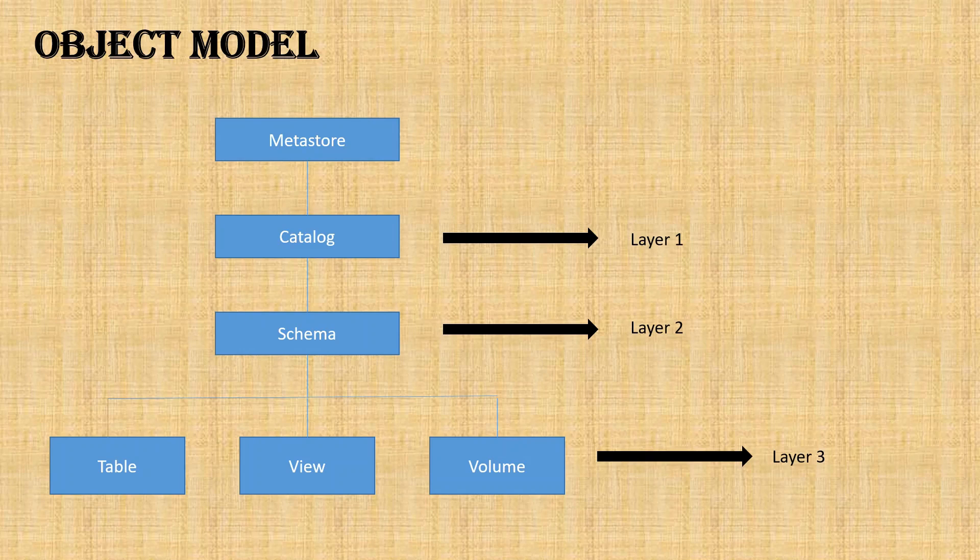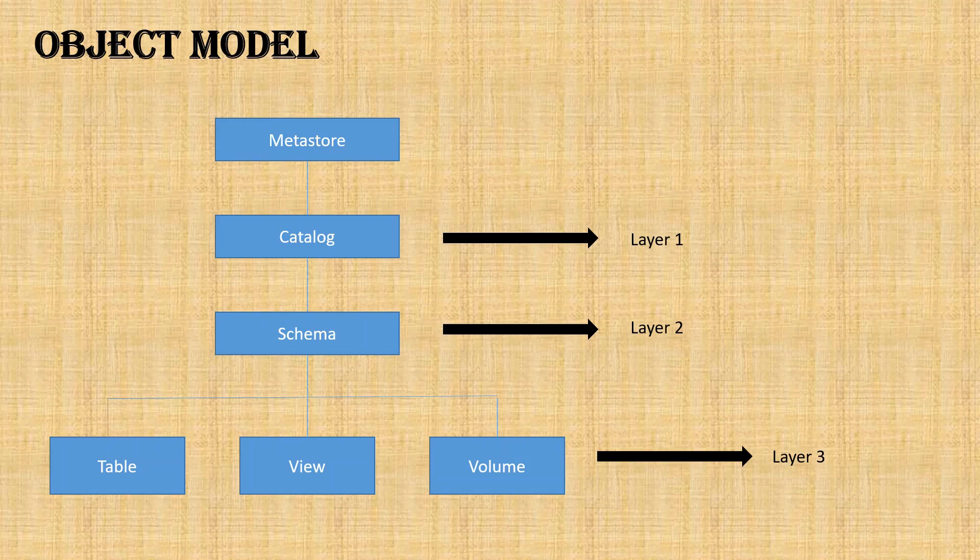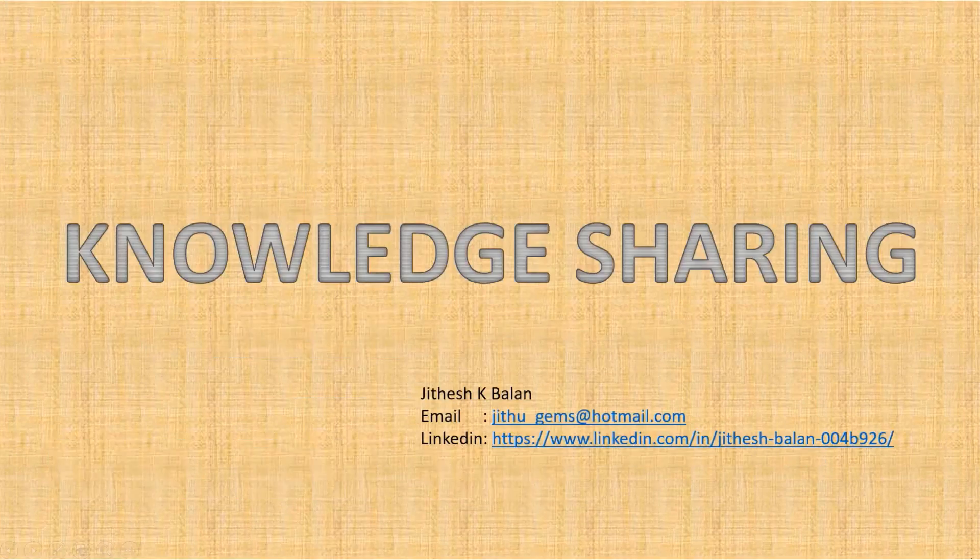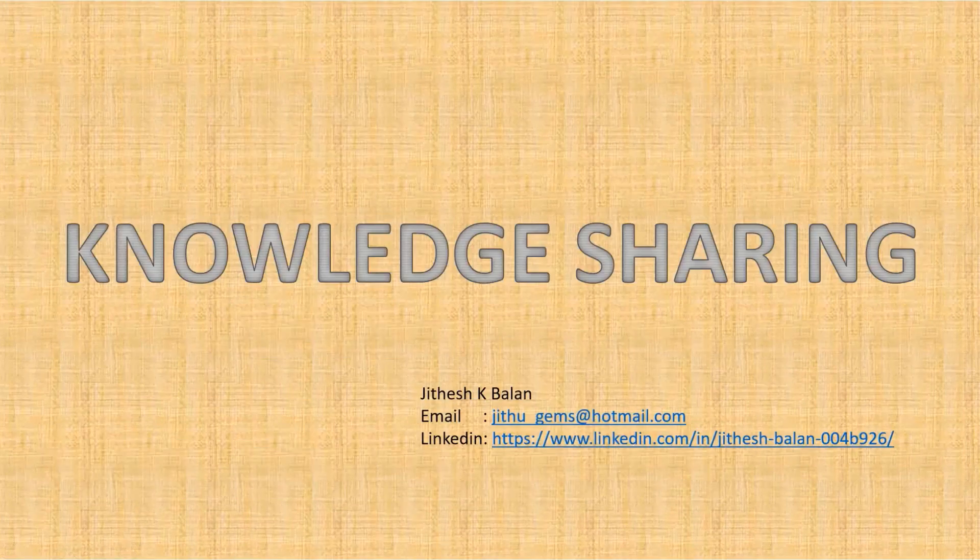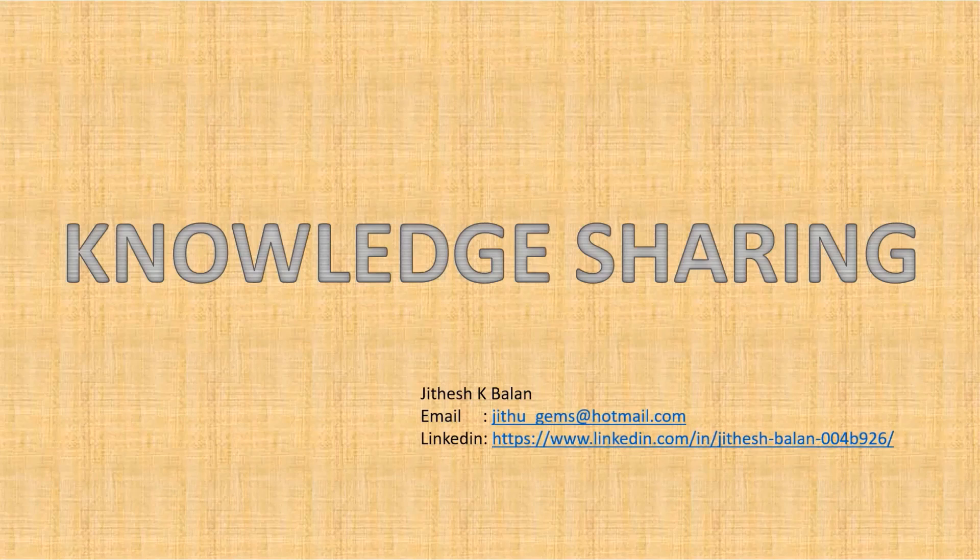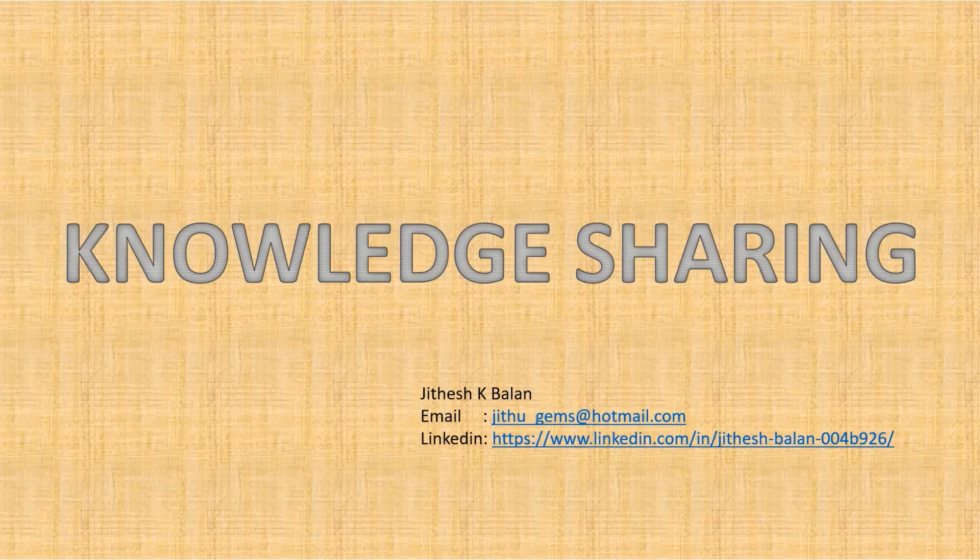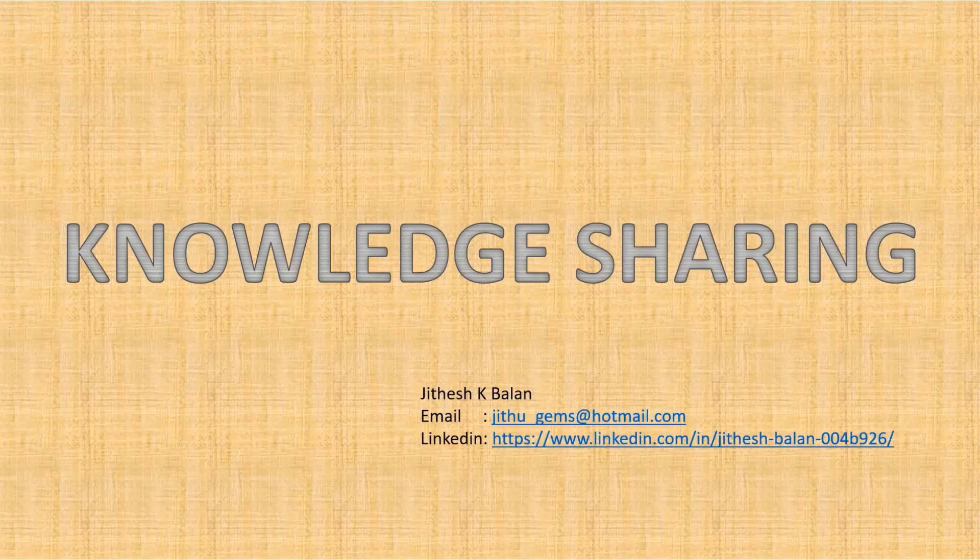In part two, we can go further deep into Unity Catalog. So keep watching, stay tuned, and we'll meet again. If you would like to receive more such videos, please like and subscribe to my channel. Also, if you would like to connect with me, I have provided my details here: my email and LinkedIn. Thank you very much.